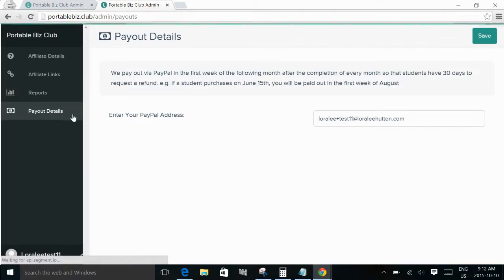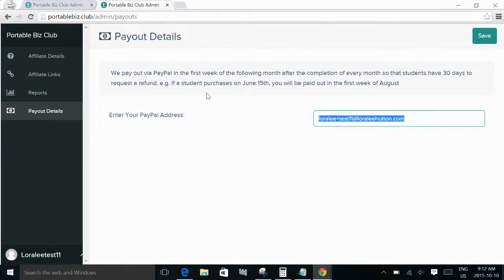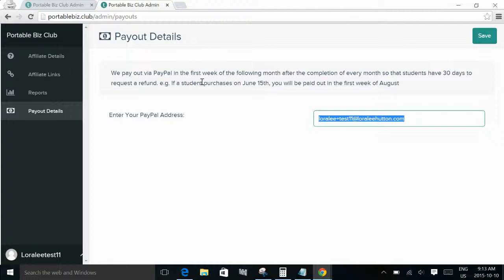And then in the payouts details tab, they just need to make sure to put in their PayPal address so that it gets paid to them and it explains how those payouts work. So that's about it on the teachable side of things. Hopefully that helps and I'll talk to you soon.